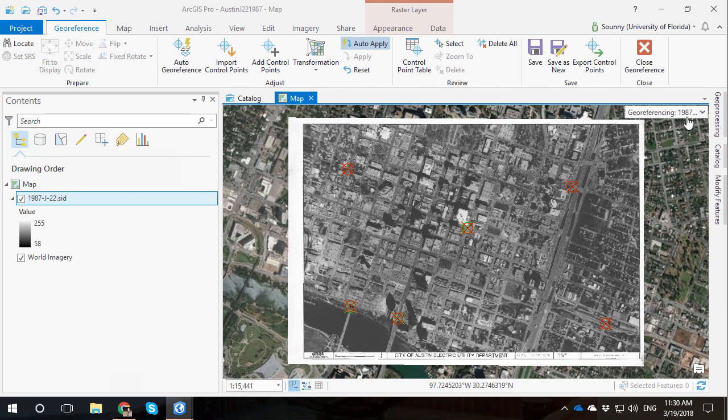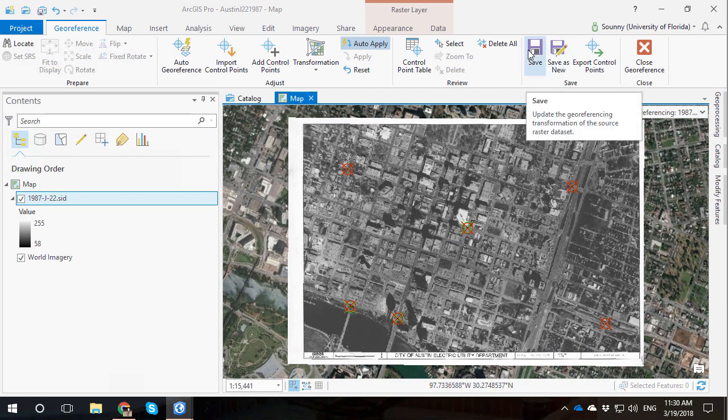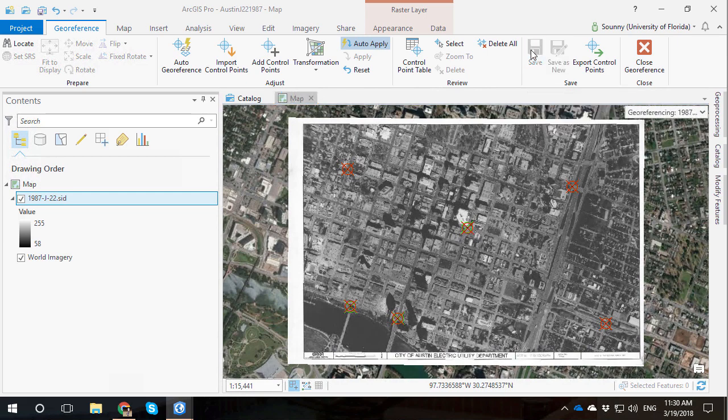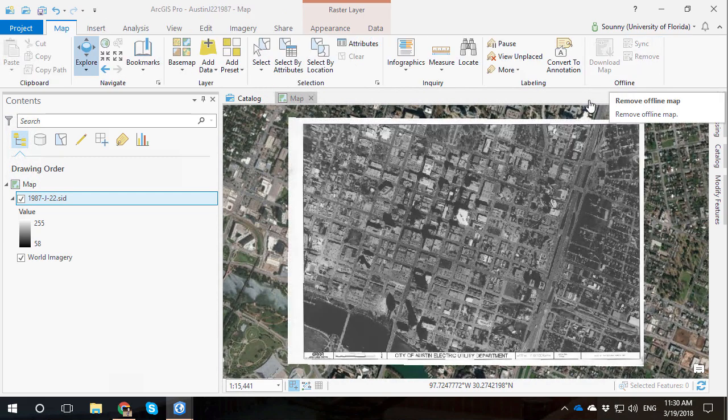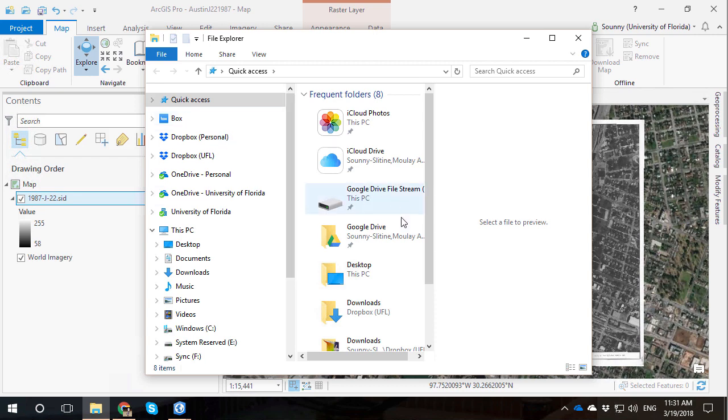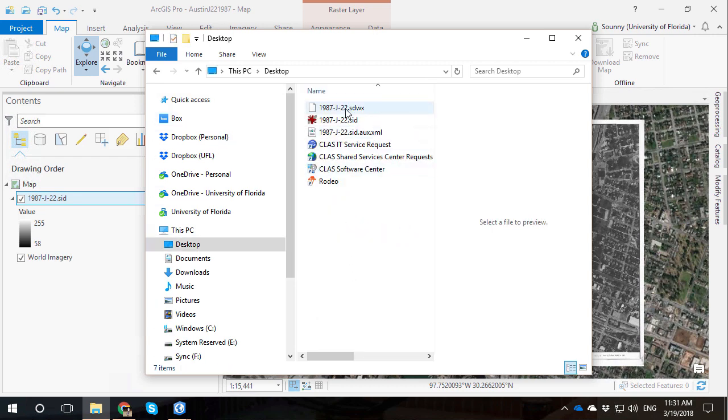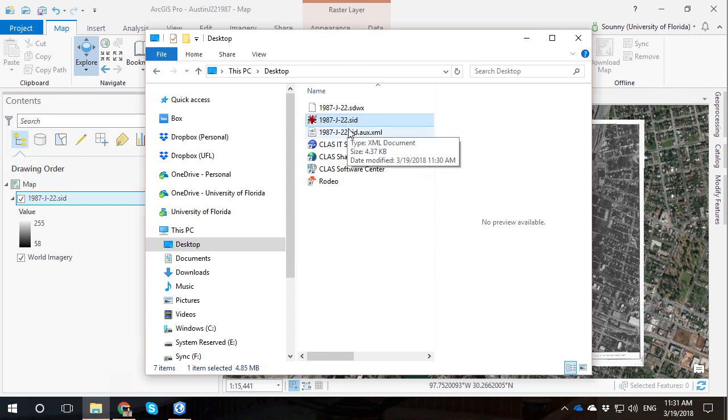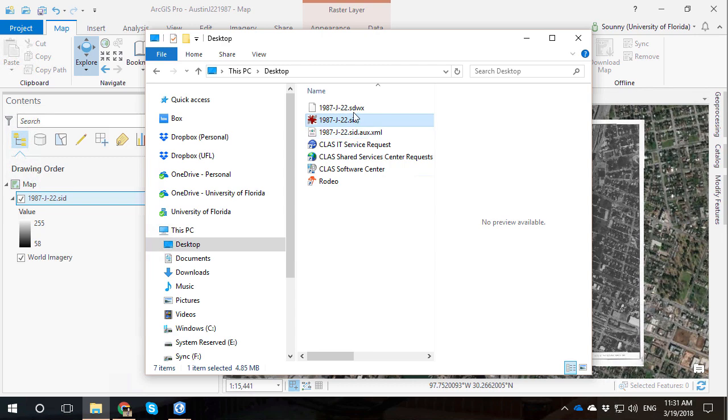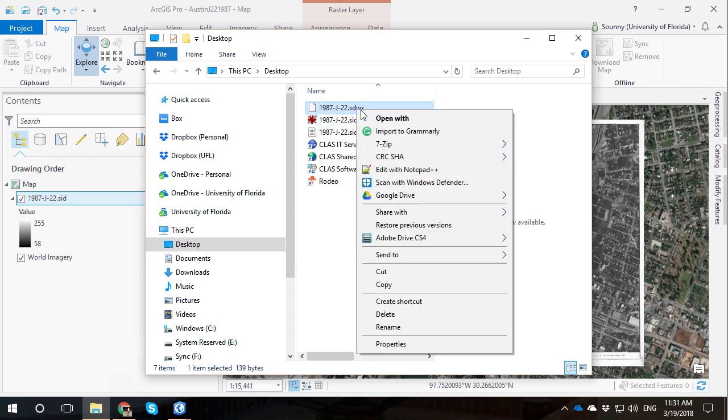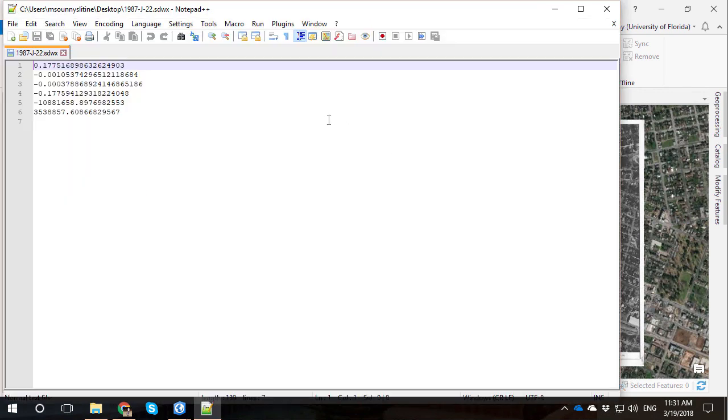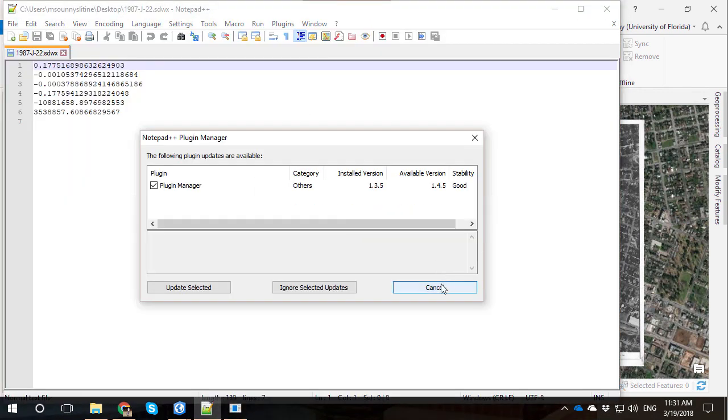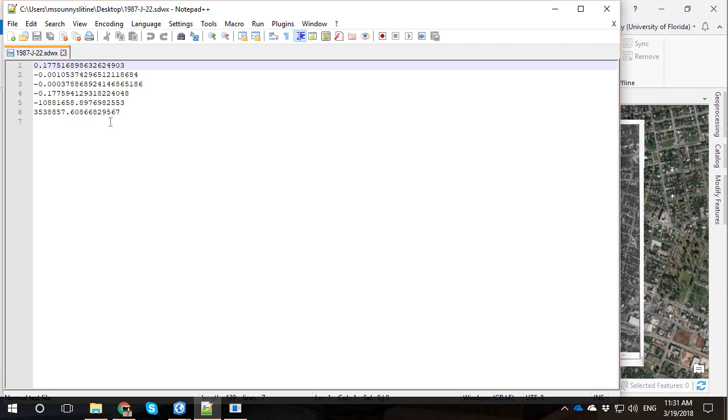If you're happy with this georeferencing, what you want to do is go ahead and hit save. What that's going to do is start generating files. And so if I hit save and close georeferencing. And so now that photo is georeferenced. If I go back to the desktop where I had the photo, look what happened now. I just downloaded this photo. It's the only image I had, the only file I had. And now two additional files, associated files to J22 were generated. The SDWX file and the auxiliary file.